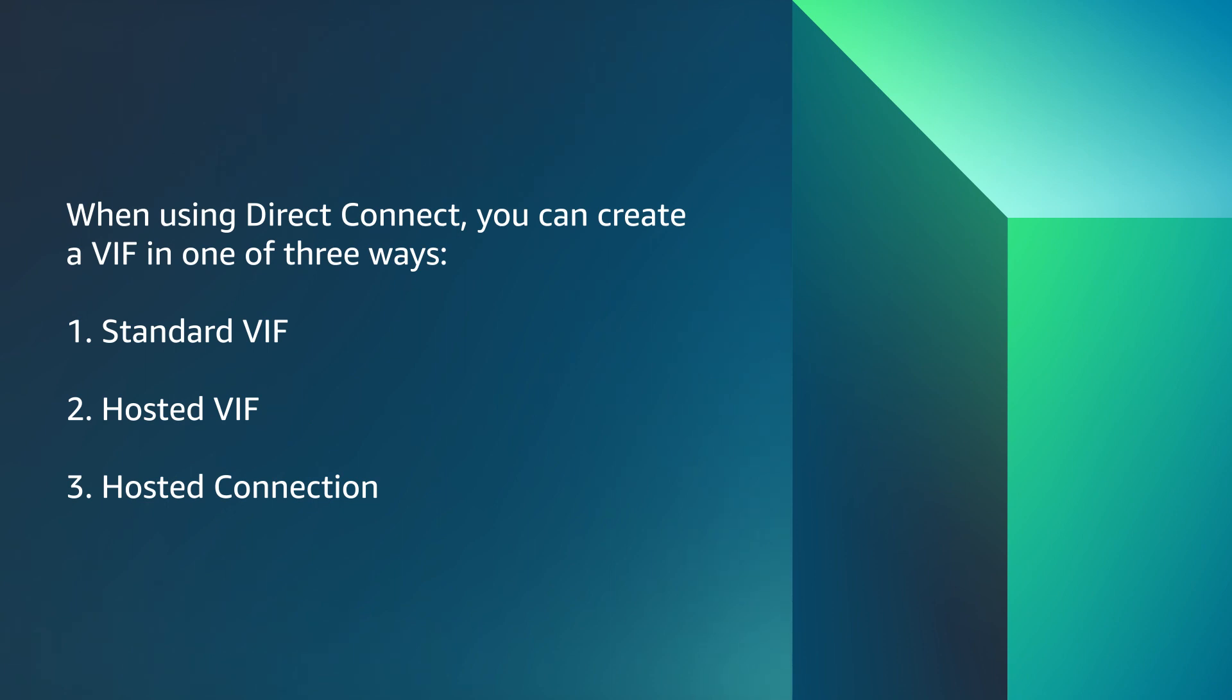When using Direct Connect, you can create a VIF in one of three ways. First option, standard VIF, created on the AWS account where the parent Direct Connect connection exists.